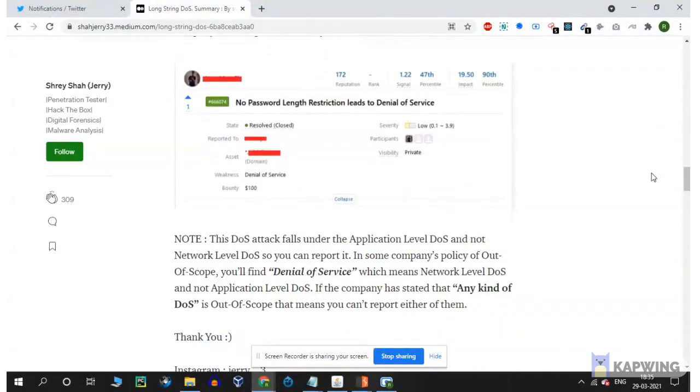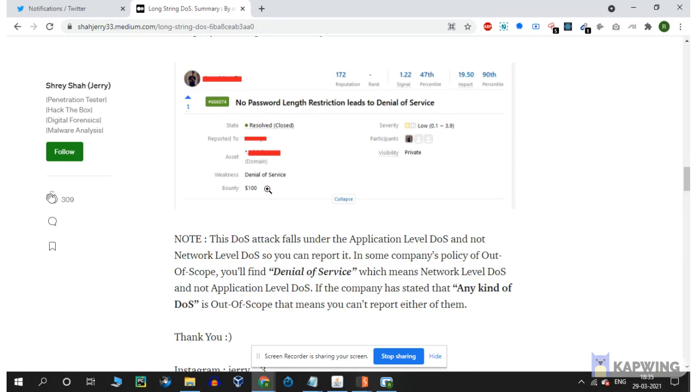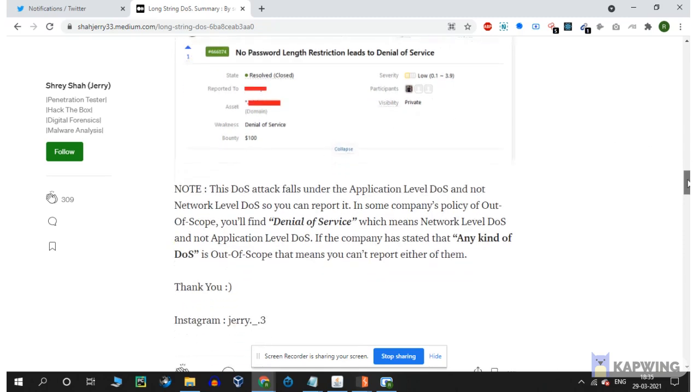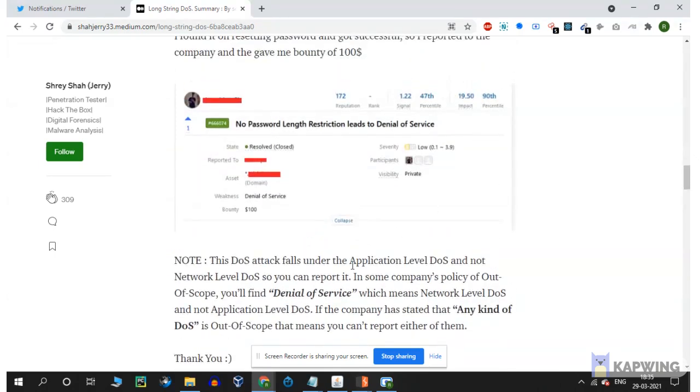You can get $100 for denial of service. Network level DDoS is usually out of scope, but application level DDoS is in scope. If the company has stated that any kind of DDoS is out of scope, then you can report either network level or application level DDoS.